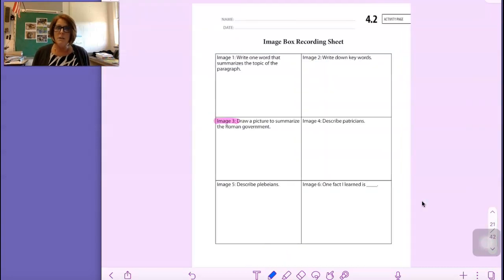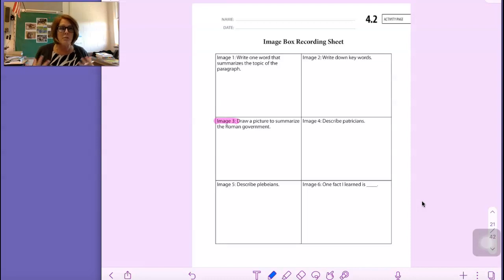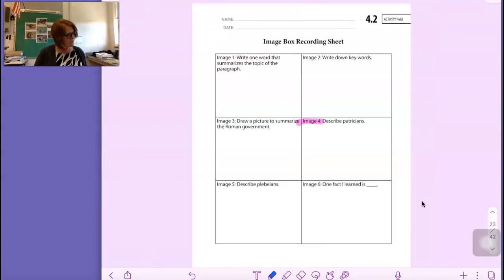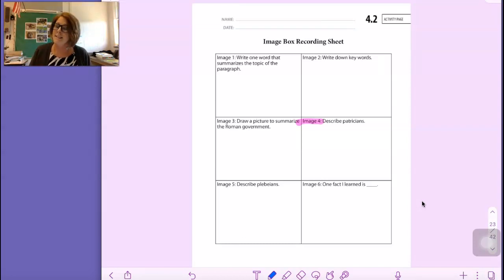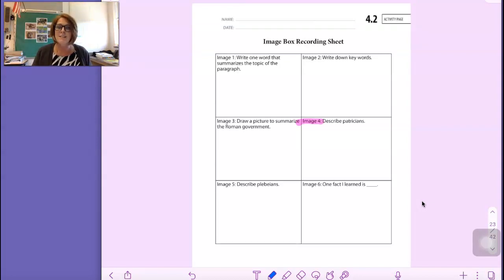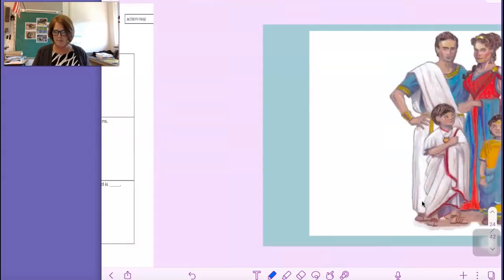In the image three box, you should have a picture to summarize — probably want to show several people for the Senate. For image four, as I read, I want you to write down keywords that describe patricians. Say the word with me: patricians. You're writing down words to describe patricians as you listen.